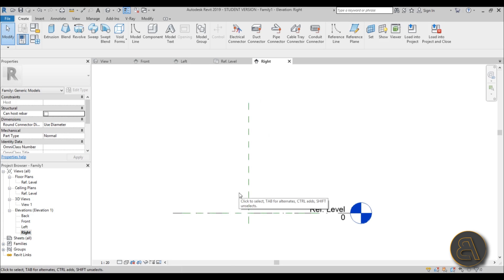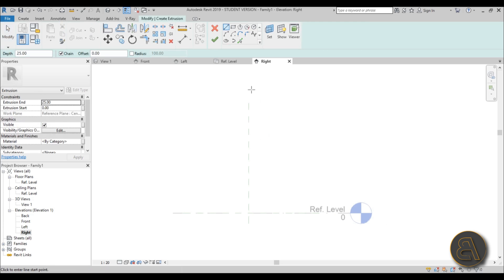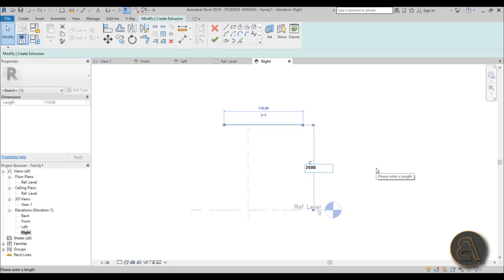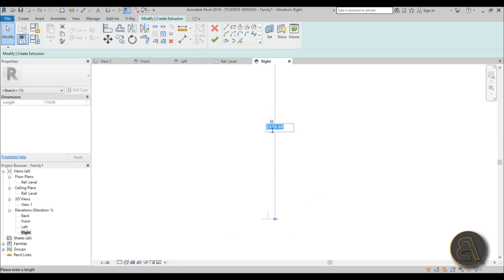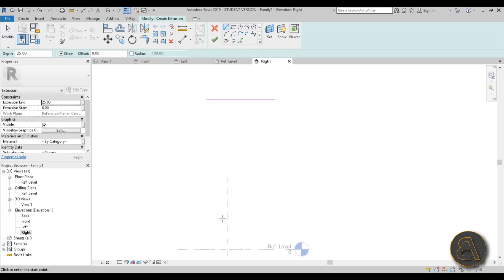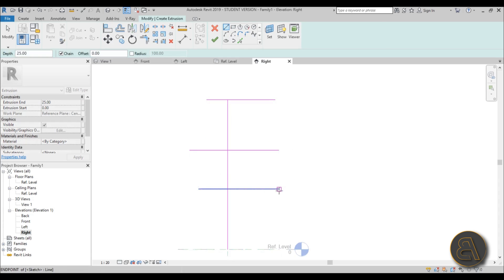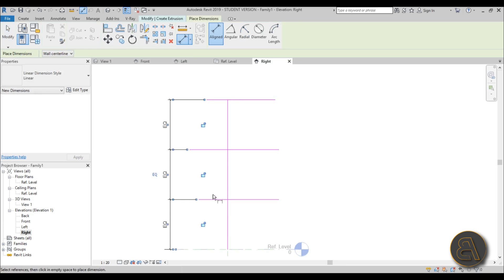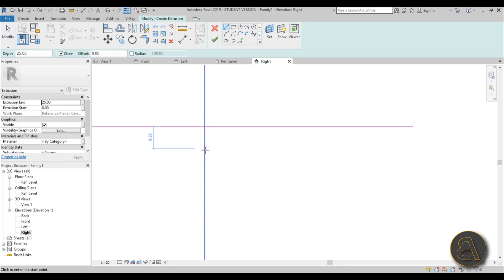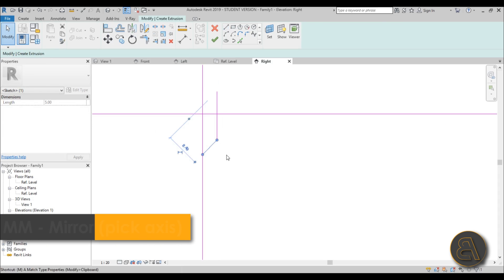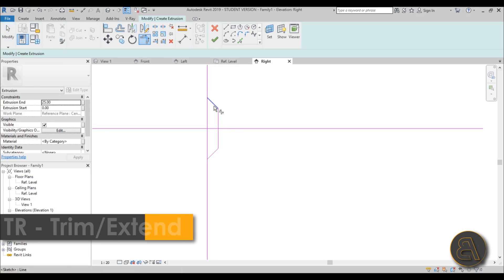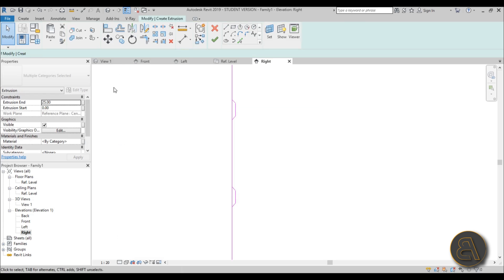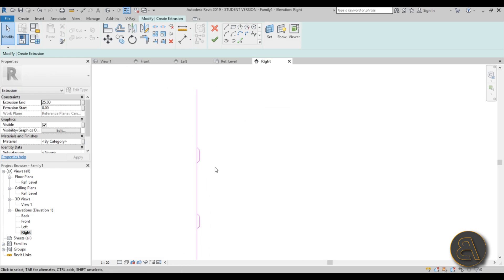First we need to do the doors, kept real simple. Go to Create Extrusion and draw a line — the height of this shipping container is 260 centimeters. Add a vertical line, then place a couple of dimensions using DI and hit EQ to equalize them so two notches are at equal distances. Model those notches, select the shape, type MM to mirror it to the other side, then trim and extend. Select the whole thing, type CO to copy and copy it down.